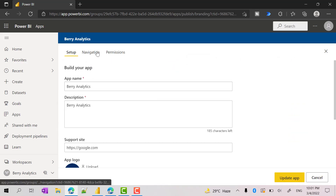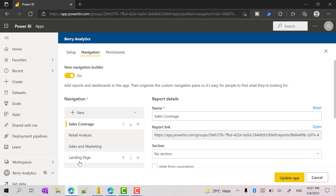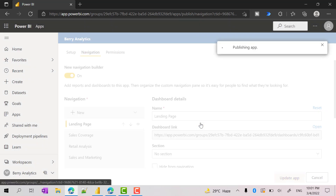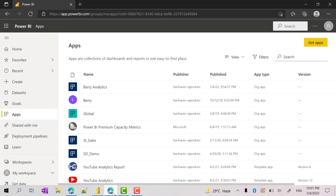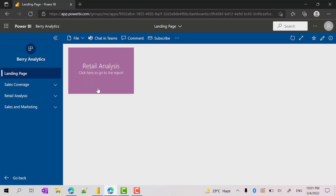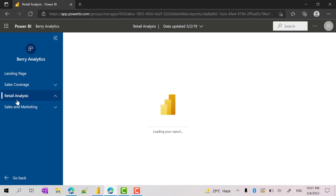Click update. Go to navigation — as you can see, the landing page is added at the last. You can move it up as the first page or first report in your app. Click update app and click update. From the end user perspective, the end user will see this app and they will see the landing page. When they click it, it will take them to the respective report in the same app.